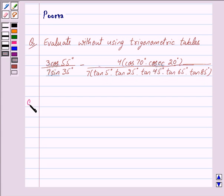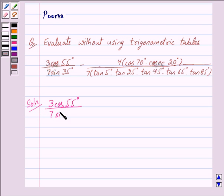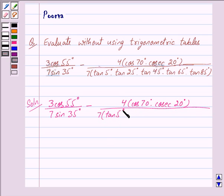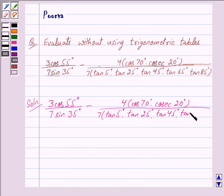Let us begin with the solution now. We have to evaluate 3 into cos 55° upon 7 into sin 35°, minus 4 into cos 70° into cosec 20° upon 7 into tan 5° into tan 25° into tan 45° into tan 65° into tan 85°.